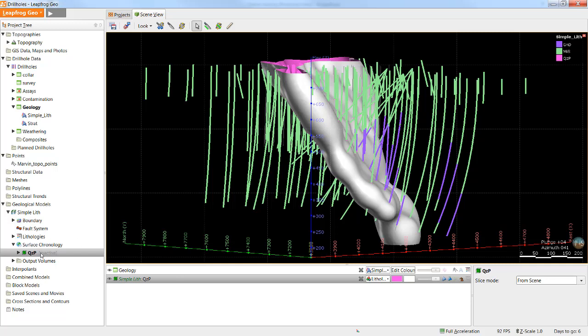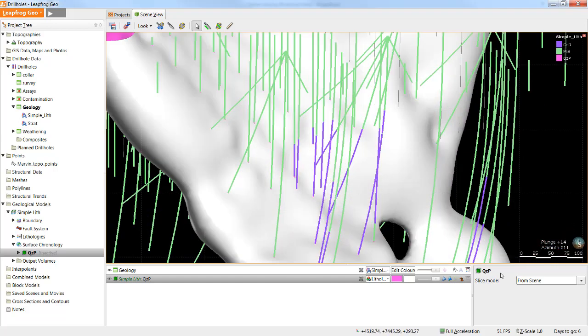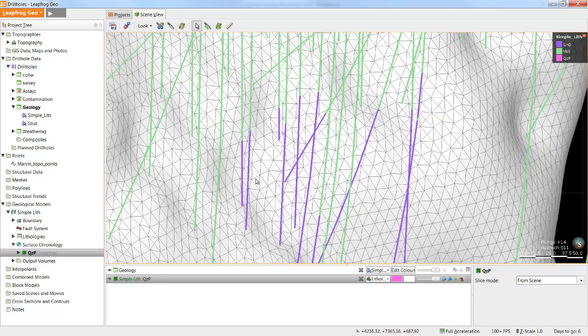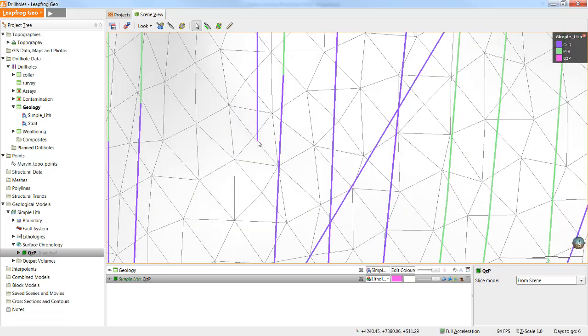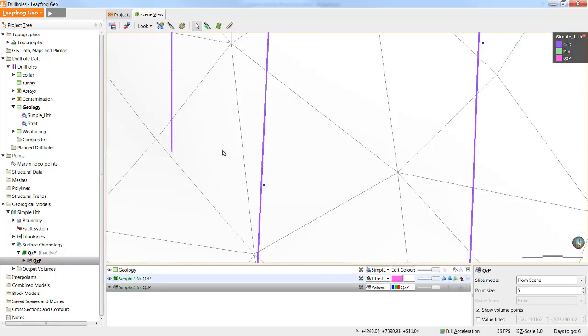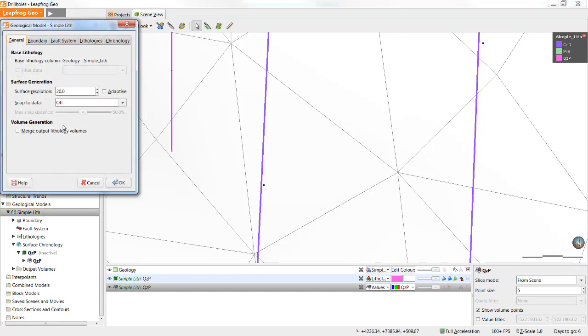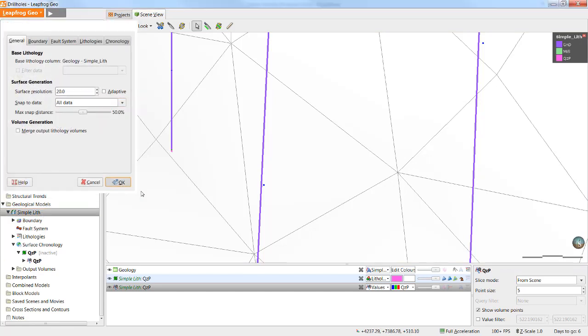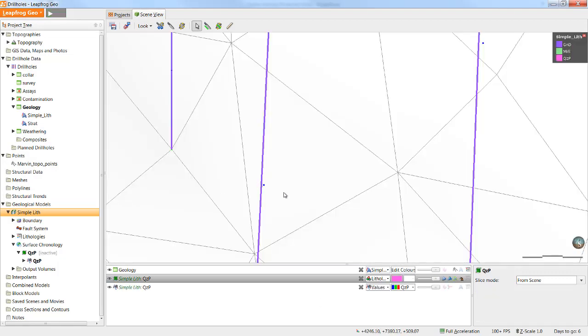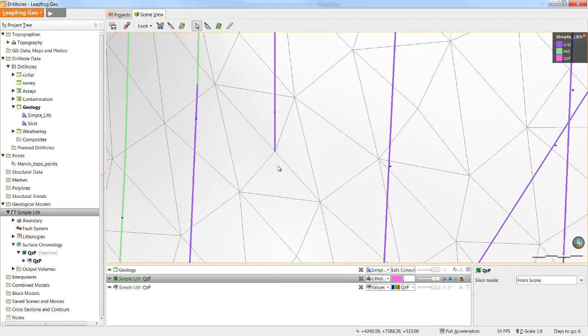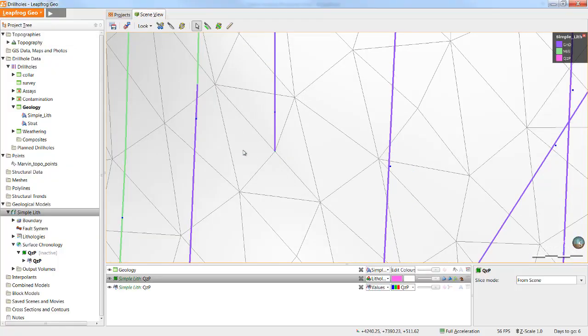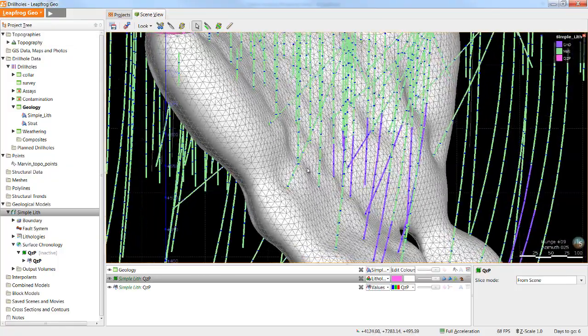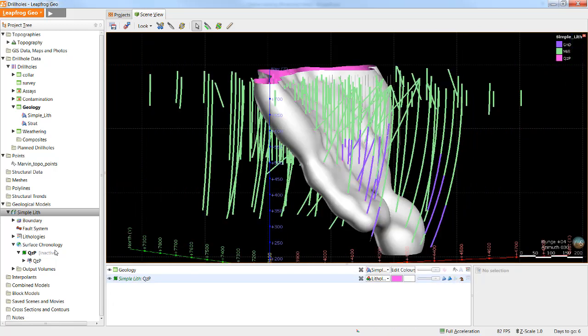However, before we set a trend, I'm going to ensure that we are actually snapping this surface to the drill holes. If we turn on the edges for this surface right now, we can see that we're getting really close to the contact points, but it's not snapping right to that point. To snap a surface to the contact points, simply double-click this upper-level folder and select Snap to Data, All Data, and click OK. As you can see, LeapFrog has now recreated the surface and is now snapping that surface using triangle vertices to all of the contact points.